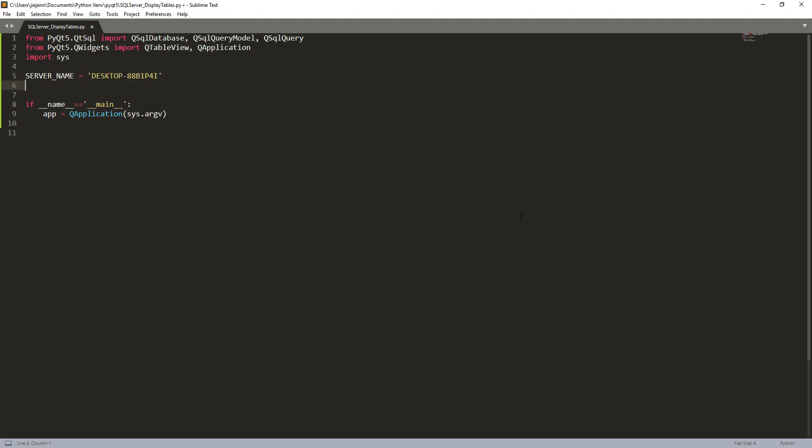And I also need to create a database variable. It's your database name. So here you want to provide the database name that you want to extract the data from. So here I'm going to use the AdventureWorks 2017 database in my SQL server environment.